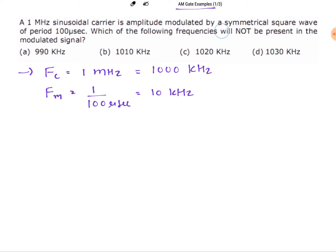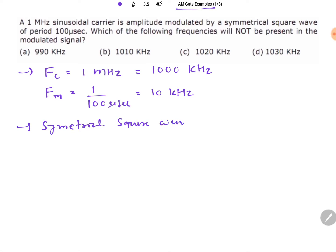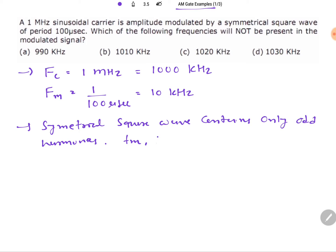The question is: which of the following frequencies will not be present in the modulated signal? Four frequencies are given, and we need to identify which one is not present. When we talk about a symmetrical square wave, it only contains odd harmonics — fm, 3fm, 5fm, 7fm, and so on. These are the harmonics present in the modulating signal.